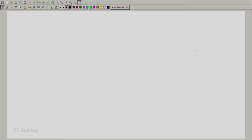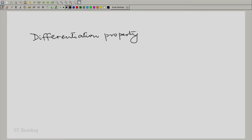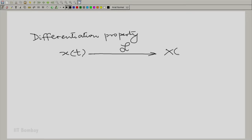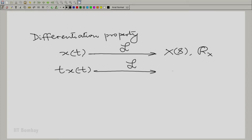We had seen what happens when we differentiate a Laplace transform, and the consequences of that differentiation in time. Let us review that. The differentiation property says: if x(t) has the Laplace transform X(s) with region of convergence R_x, then t·x(t) has the Laplace transform −dX(s)/ds.